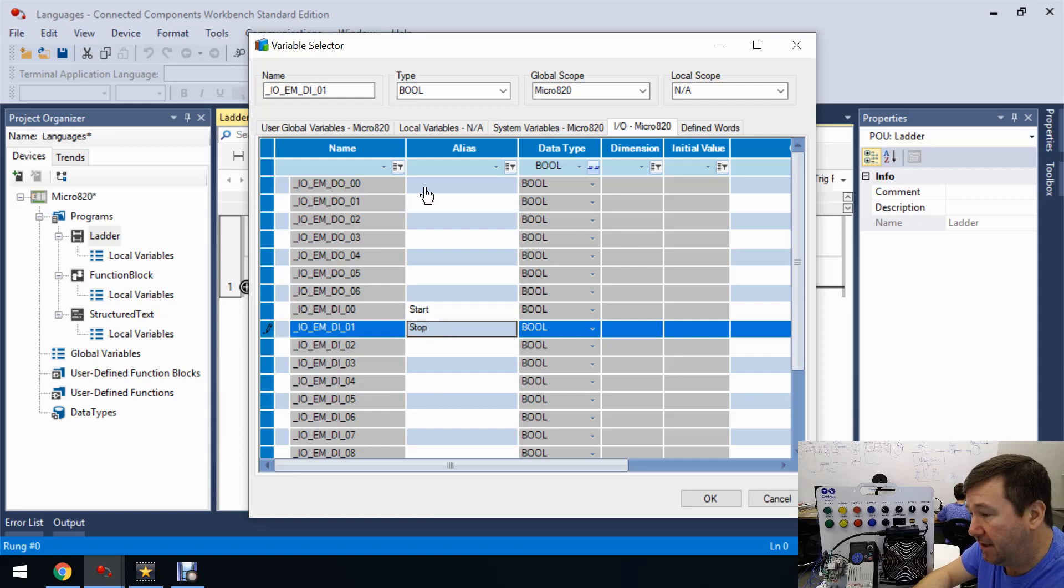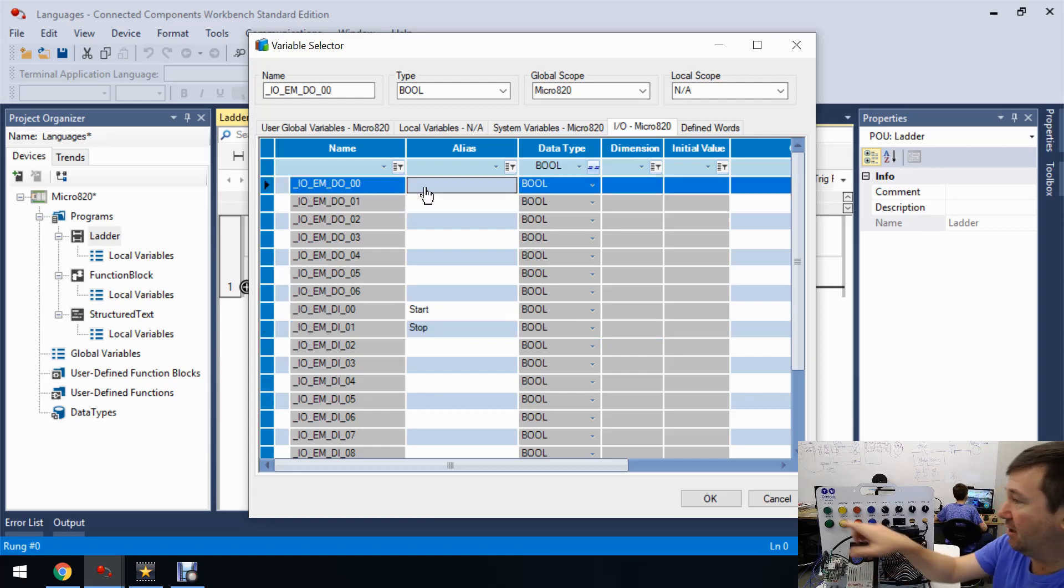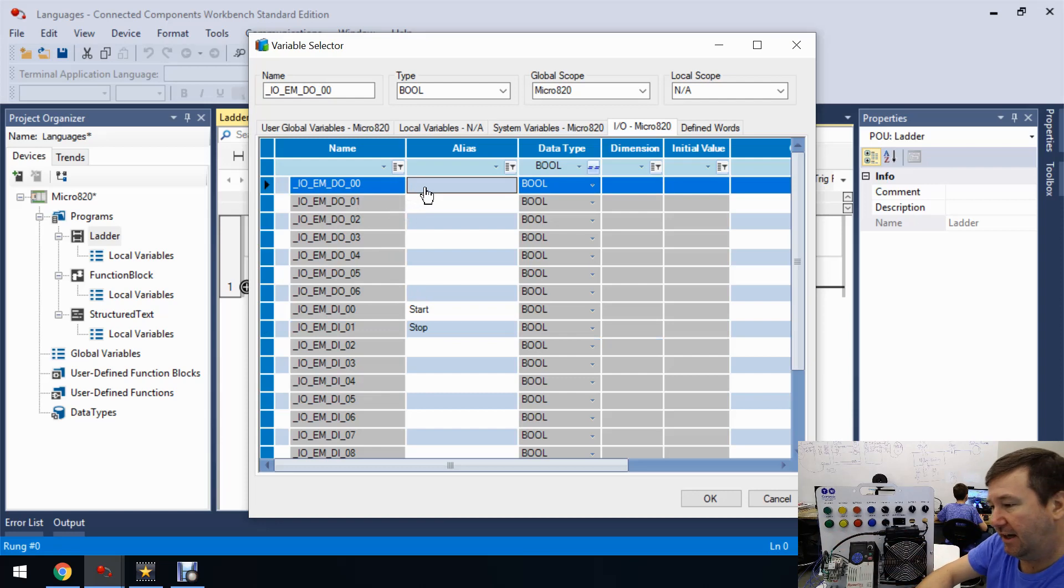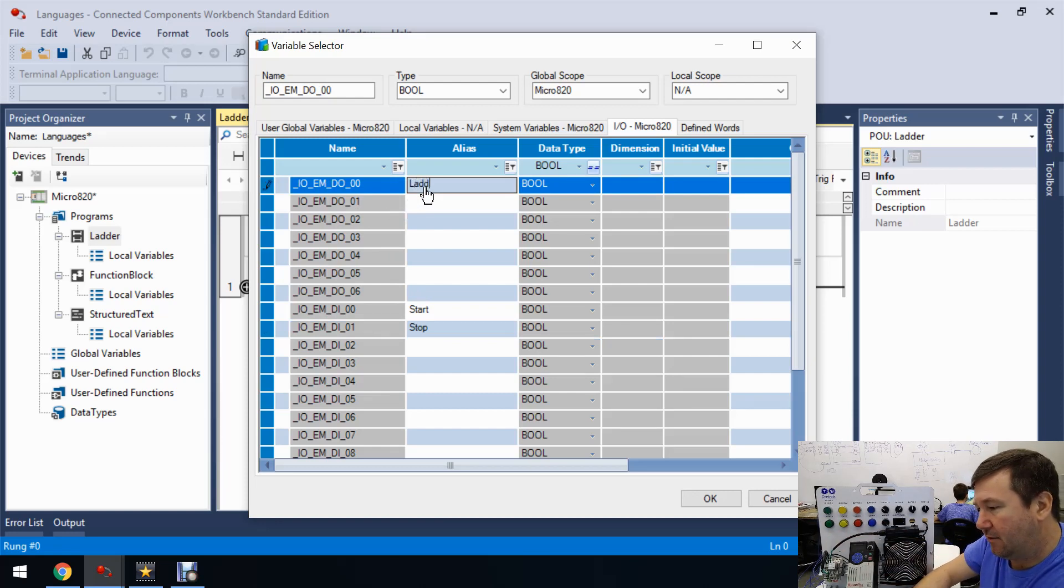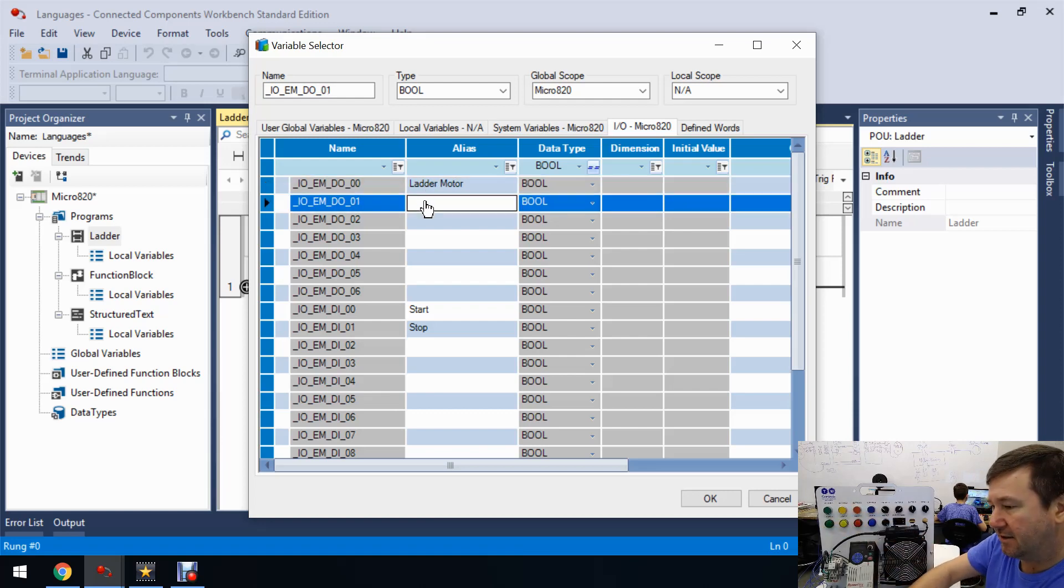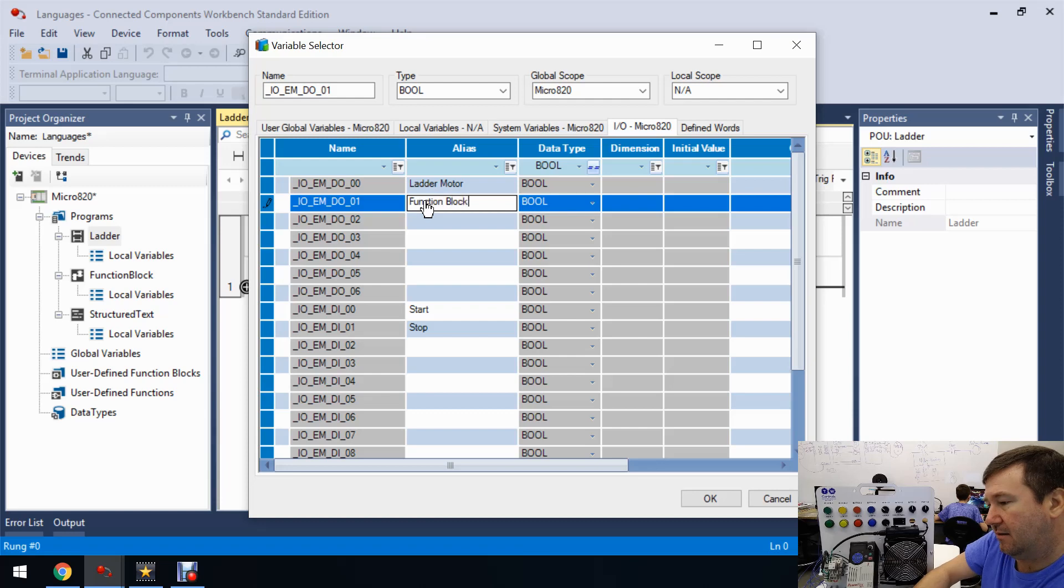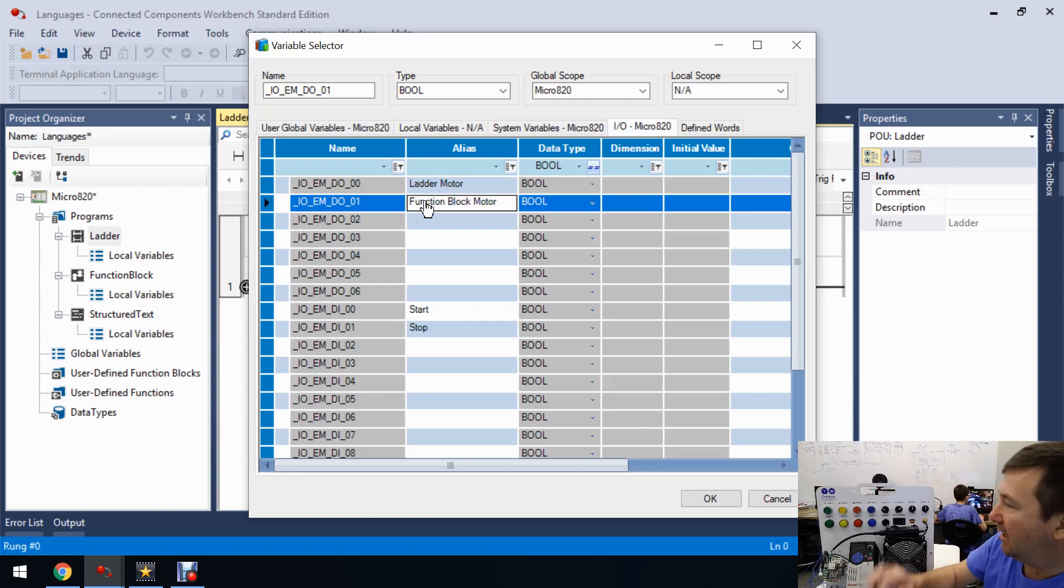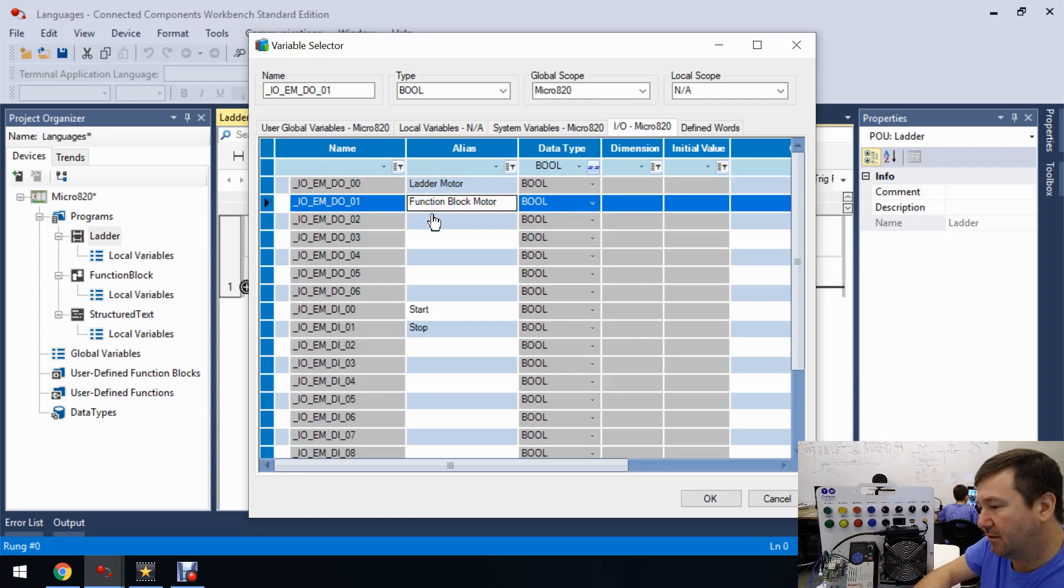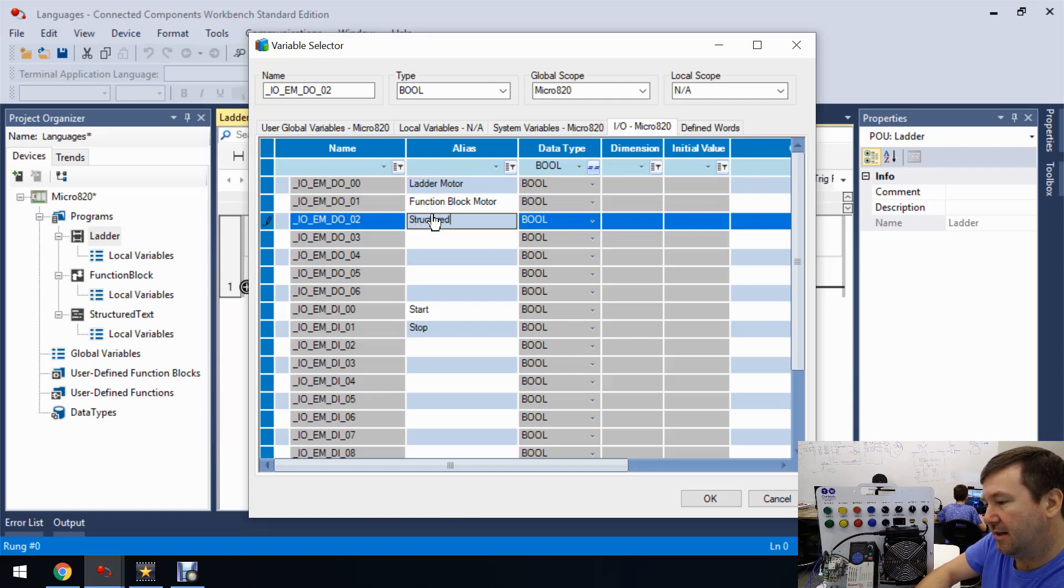And then while we're in here, let's go ahead and make output zero, which I have wired to our green light. That's going to be our ladder motor. And then our yellow light is going to be our function block motor. And finally, our red light is going to be our structured text motor.